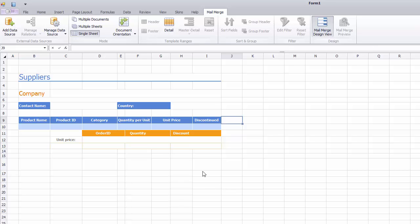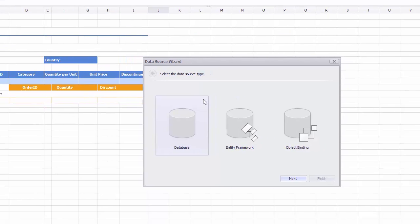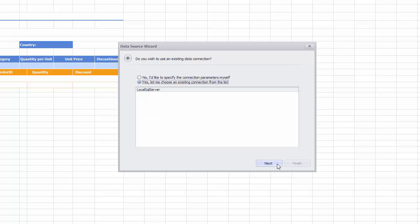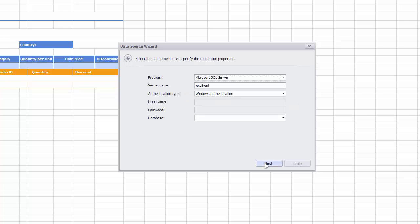First, click Add Data Source to invoke the Data Source Wizard. Select Database as the Data Source Type and click Next. Select an option to create a new data connection. Click Next.